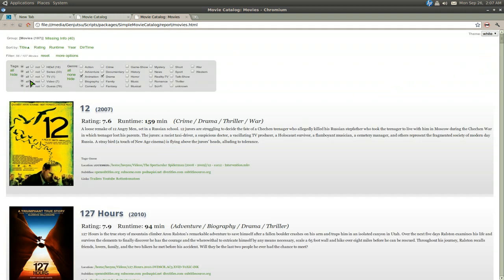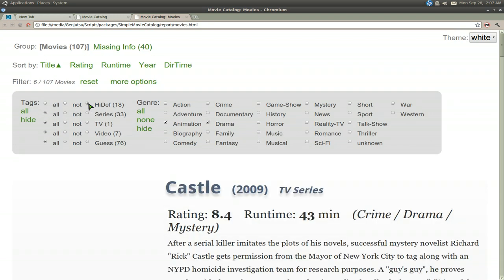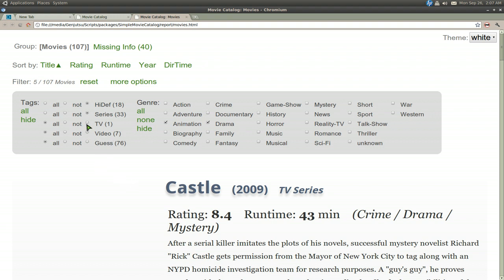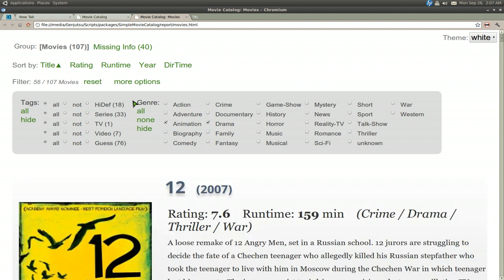They have some other filters too - like high def only or not high def, or not a series, not a TV show. Pretty useful. I really like it.